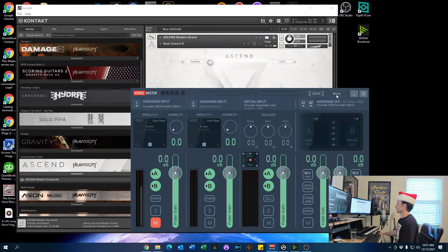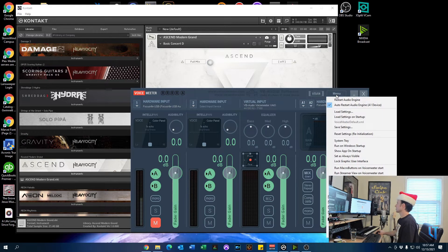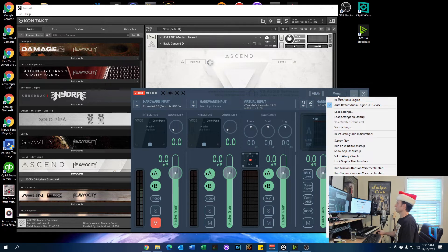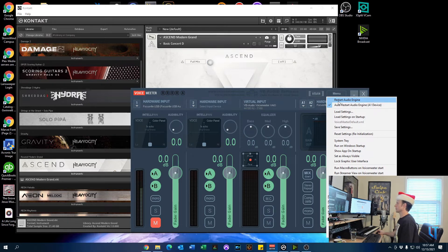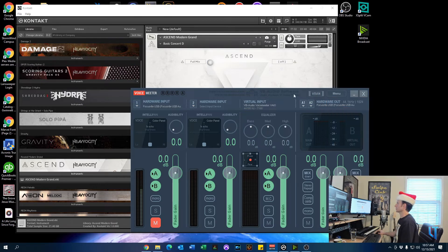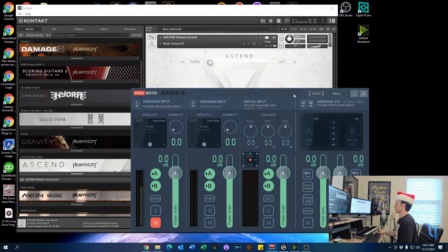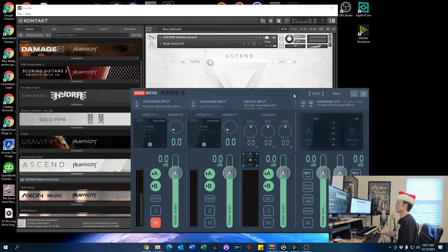Also, it's very important in the menu to make sure the auto restart audio engine is checked. Now, sometimes I have found that I still need to click Restart Audio Engine after changing the settings. So it's just something that I found on my system. You may not find that on yours. You just have to kind of go with the flow and see what happens.